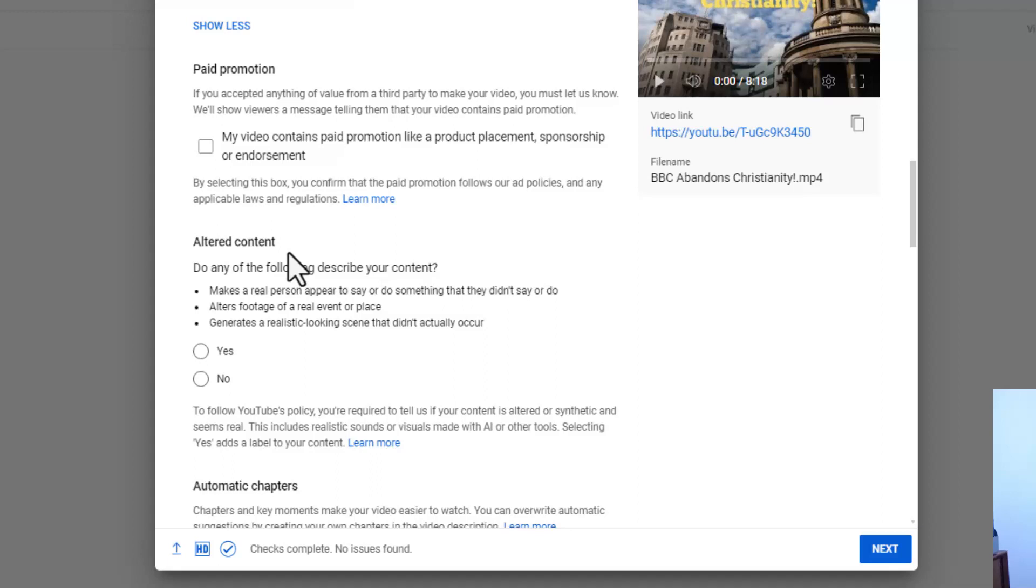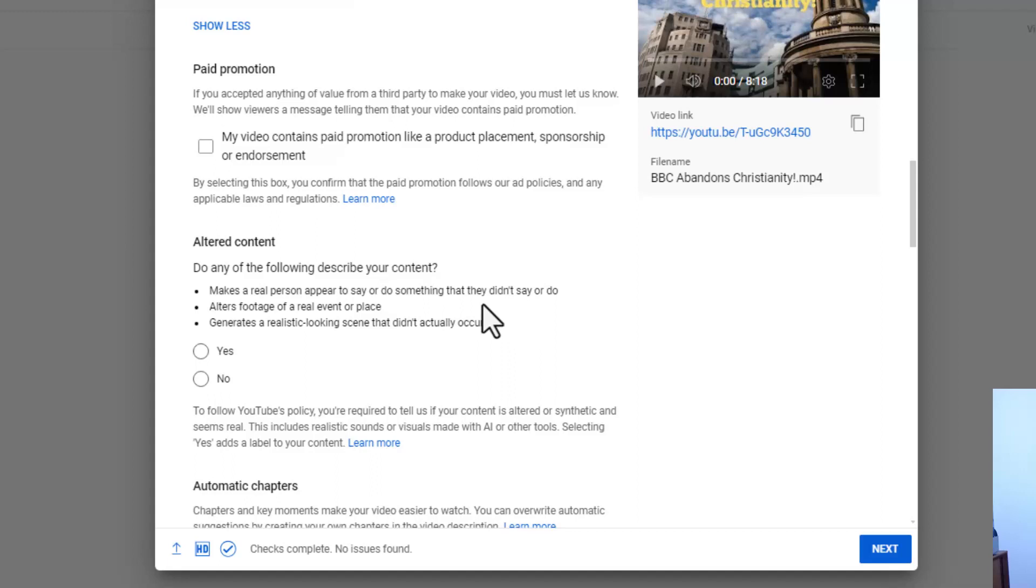Does it alter footage of a real event or place? Does it generate a realistic looking scene that didn't actually occur? And so I can honestly say no.